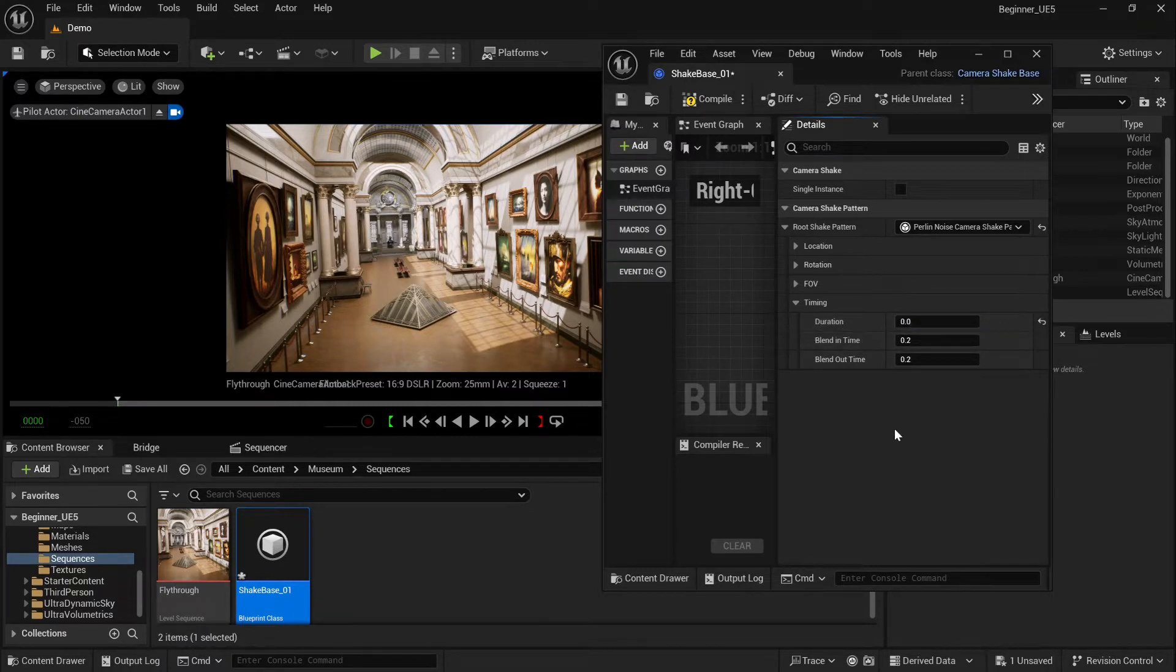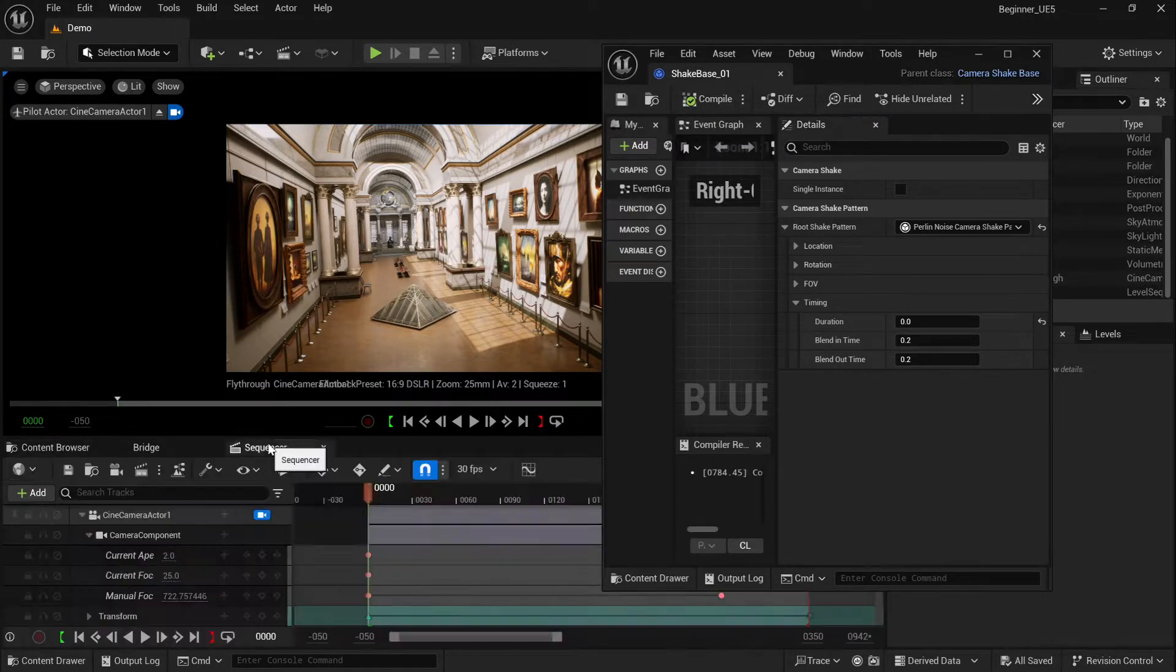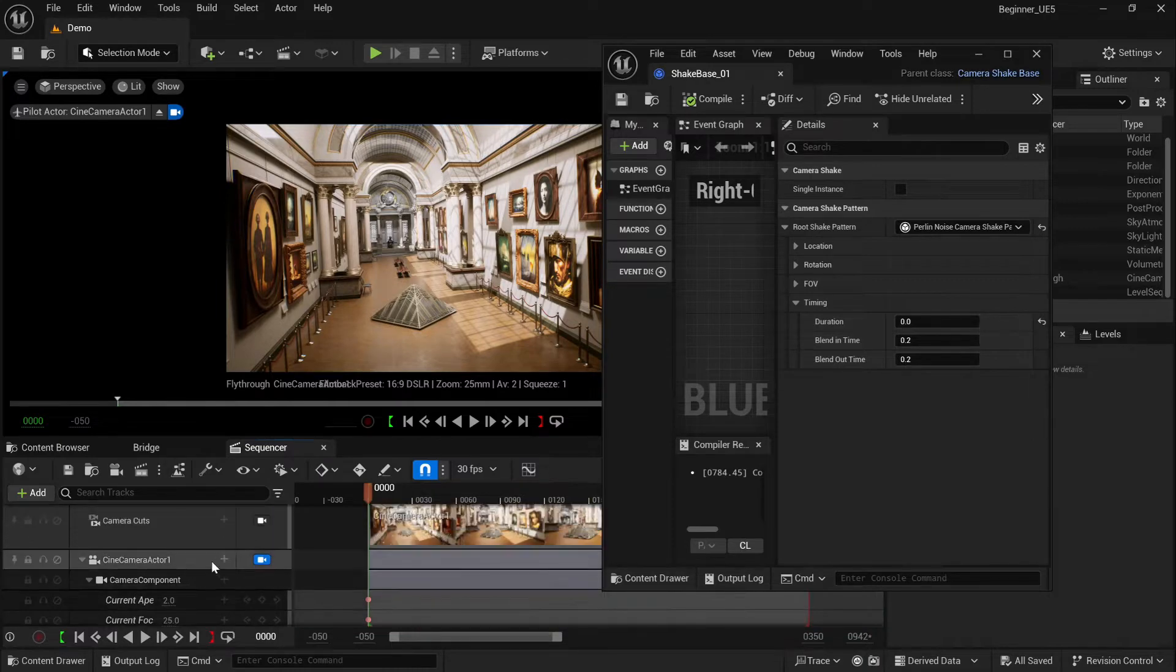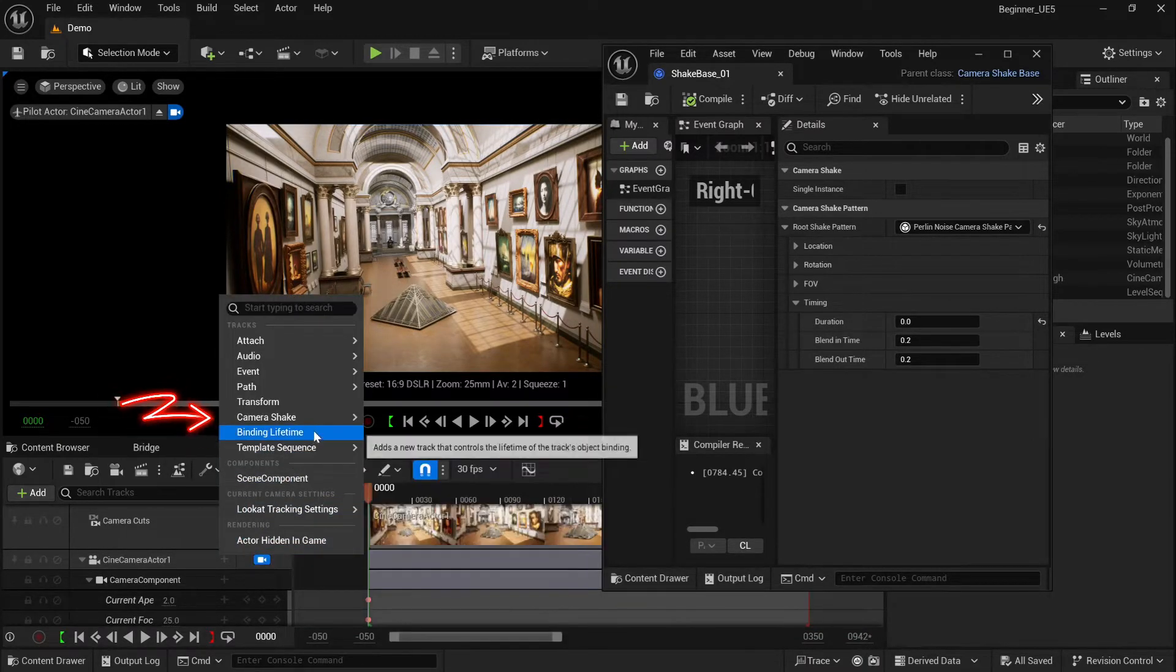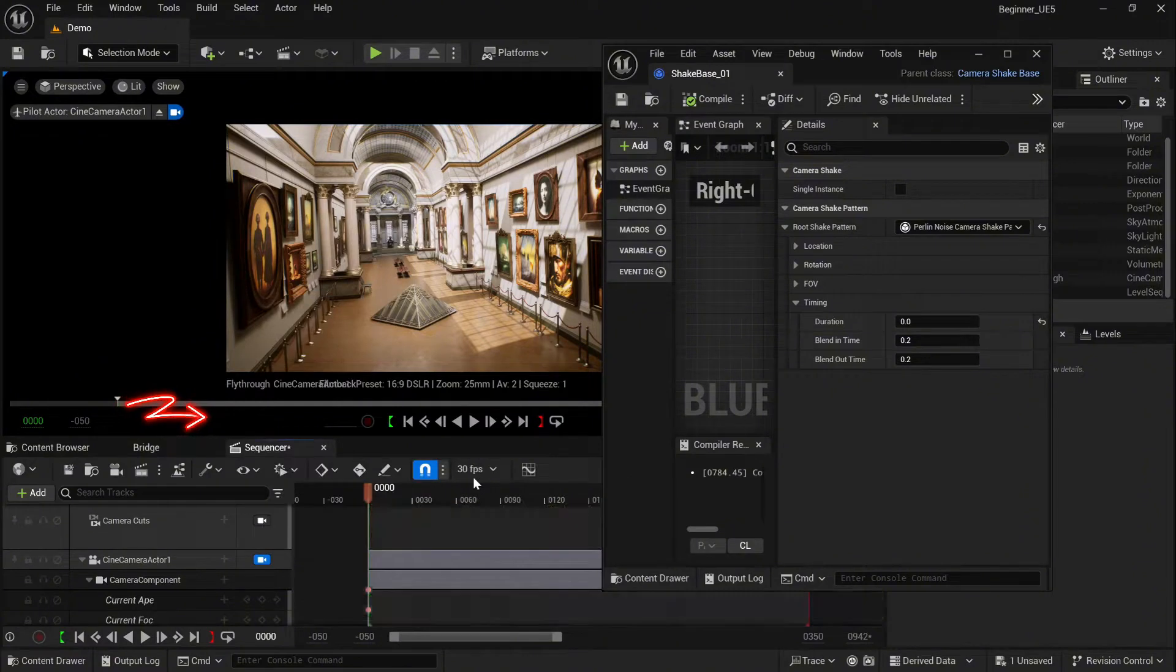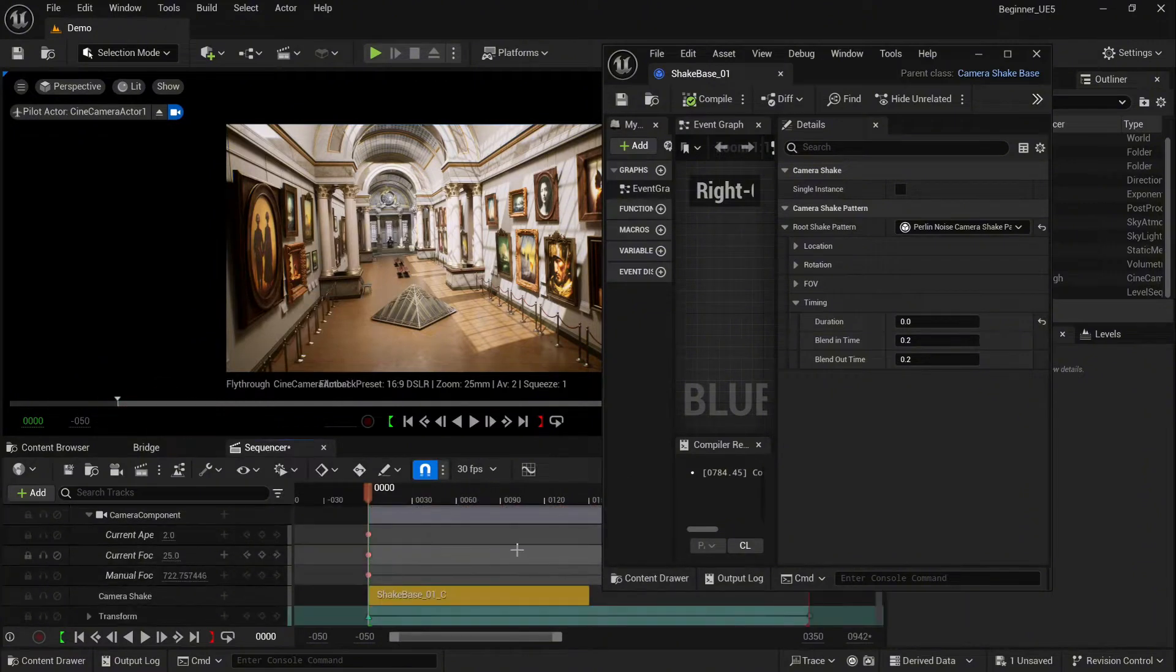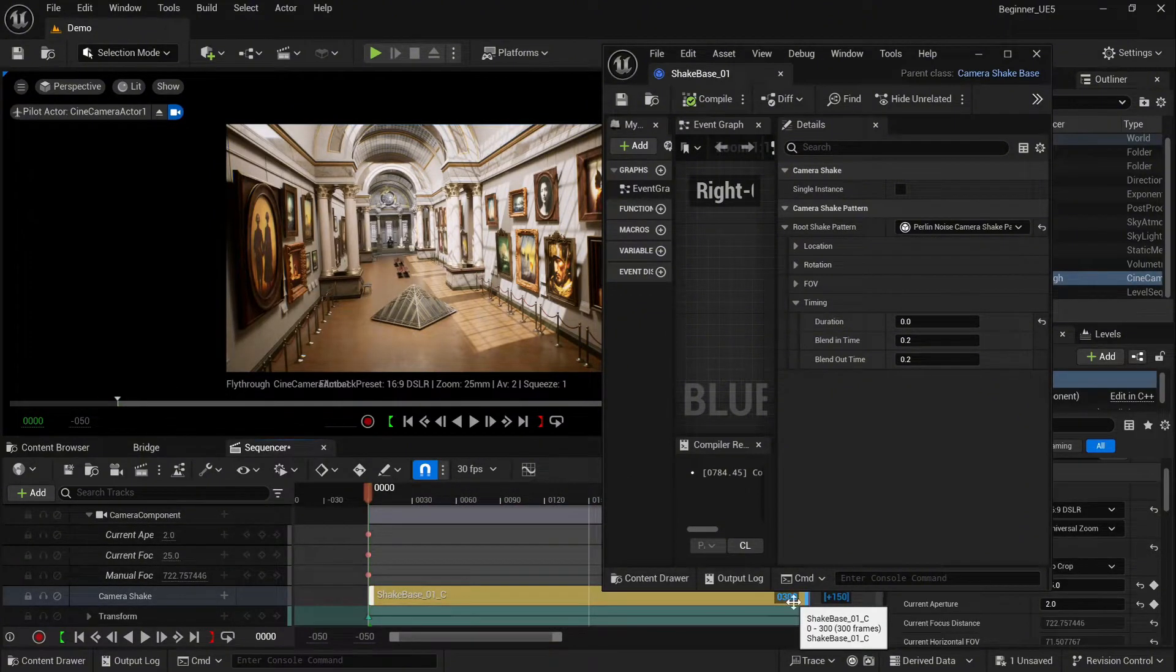So let's compile and save. Now let's add that to our shot. Select camera actor, click the plus, go to camera shake, and select our camera shake. That's it. Extend the duration of our shake, and now we're going to test different approaches.